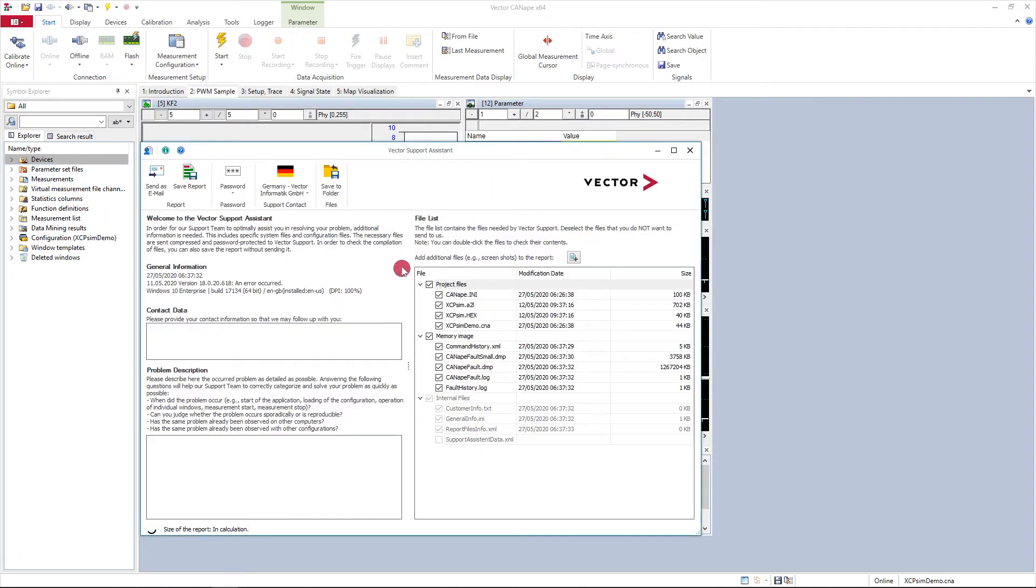The tool itself creates a report and automatically gathers some files that may be useful in helping your support ticket.